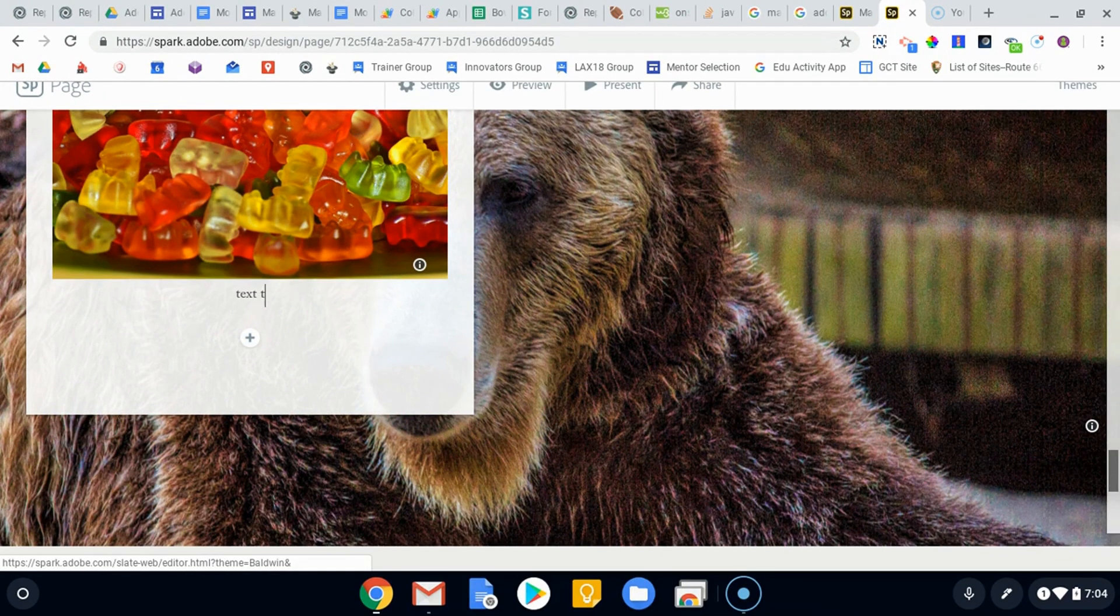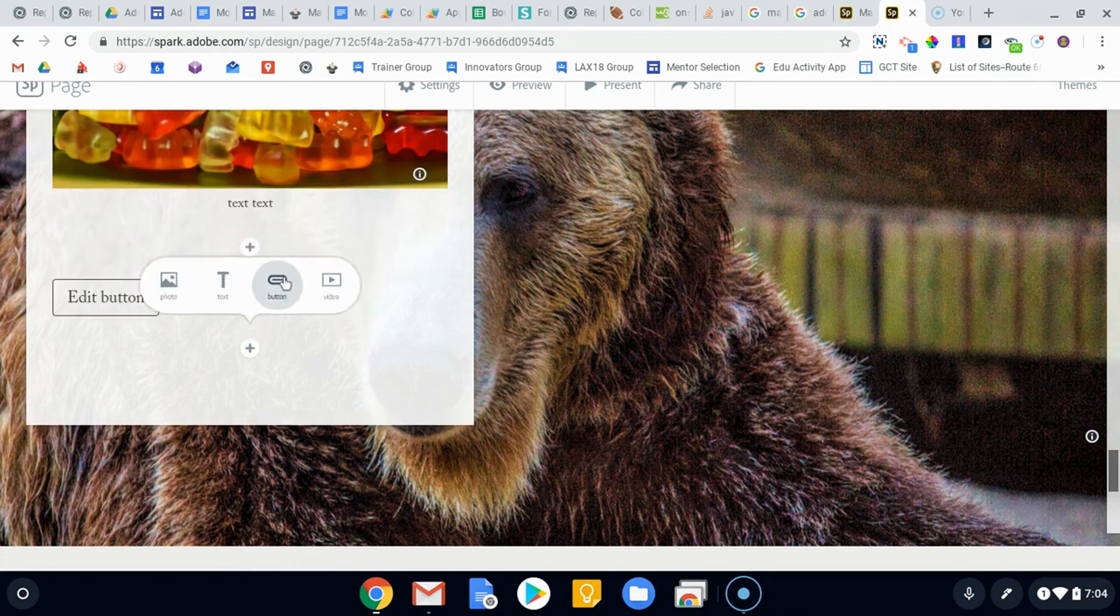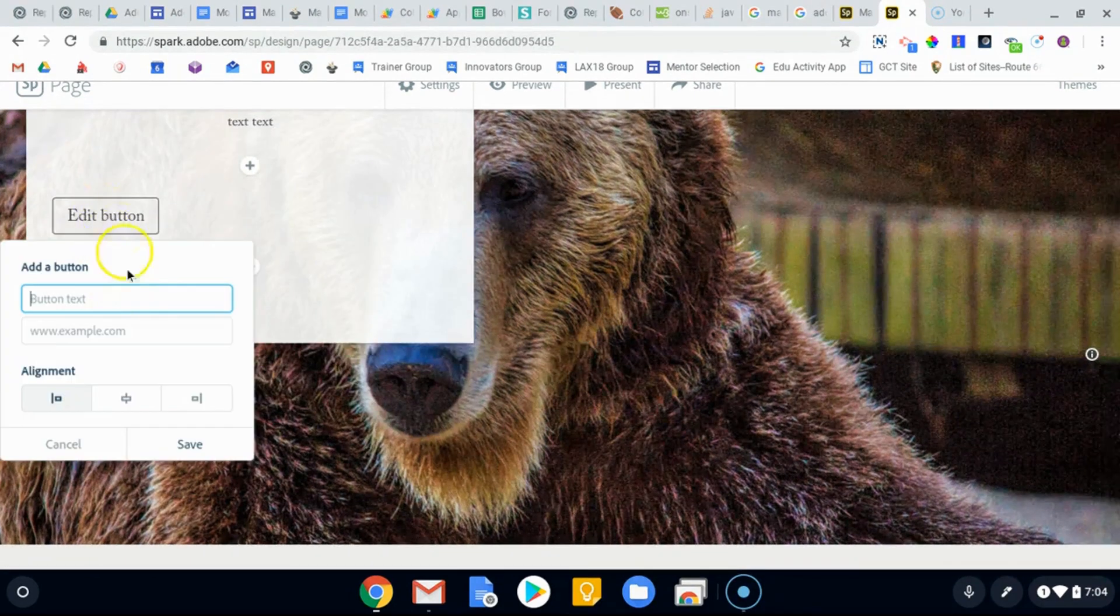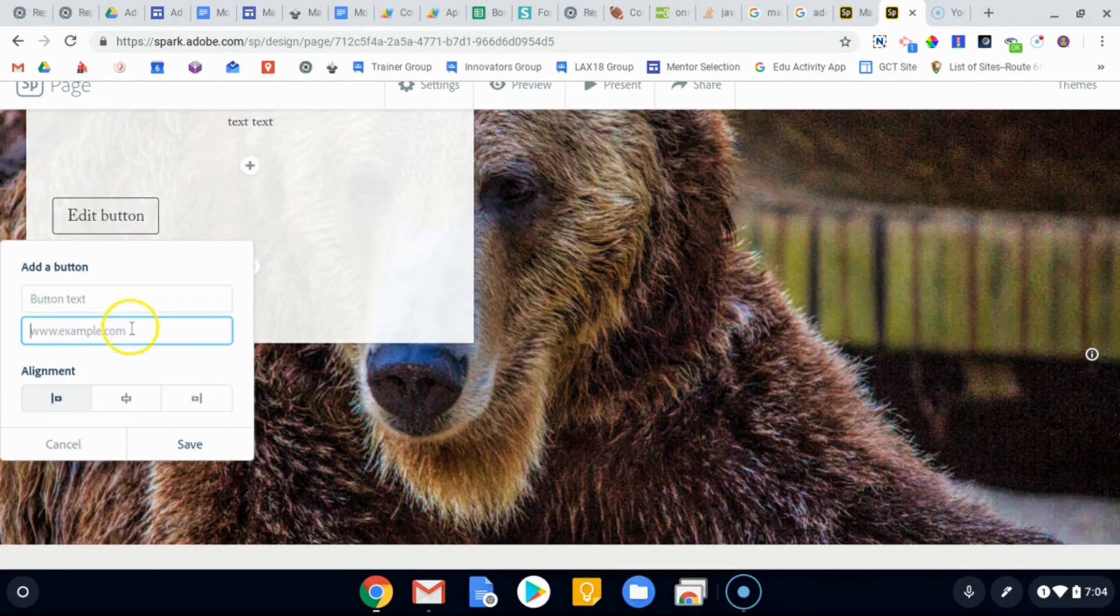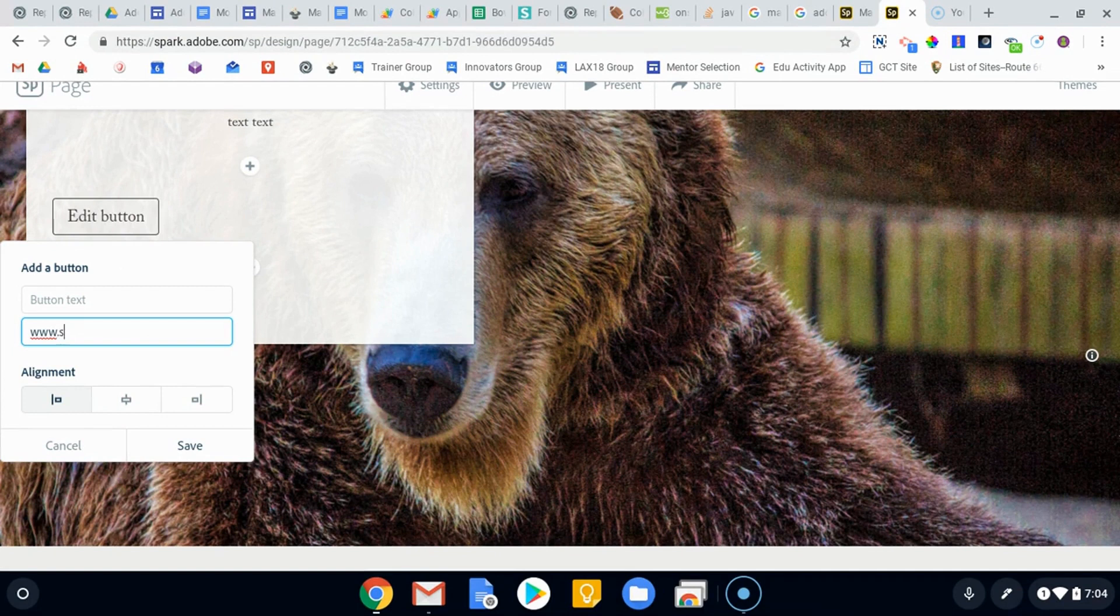And then perhaps another button for more information on, you know, if you wanted to go to the St. Louis Zoo or something like that.